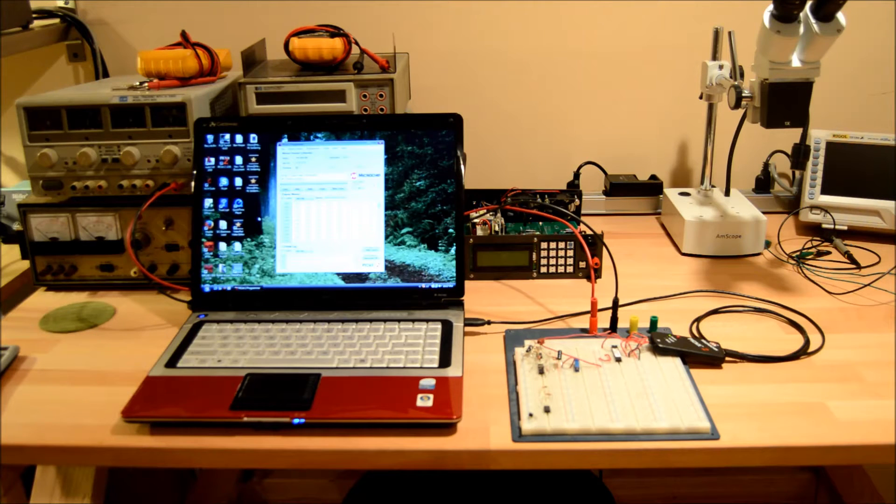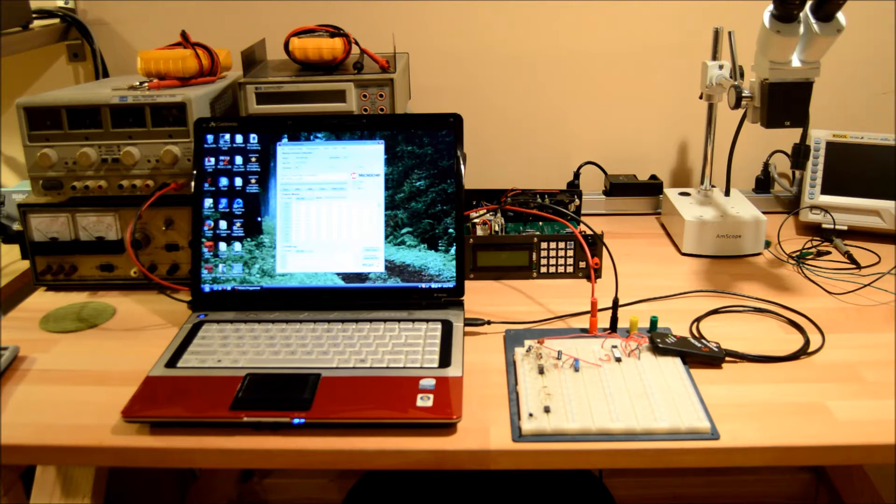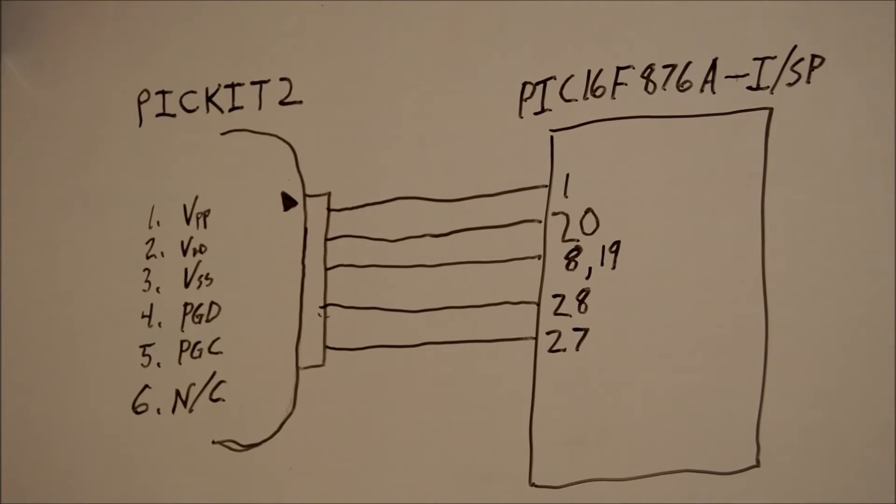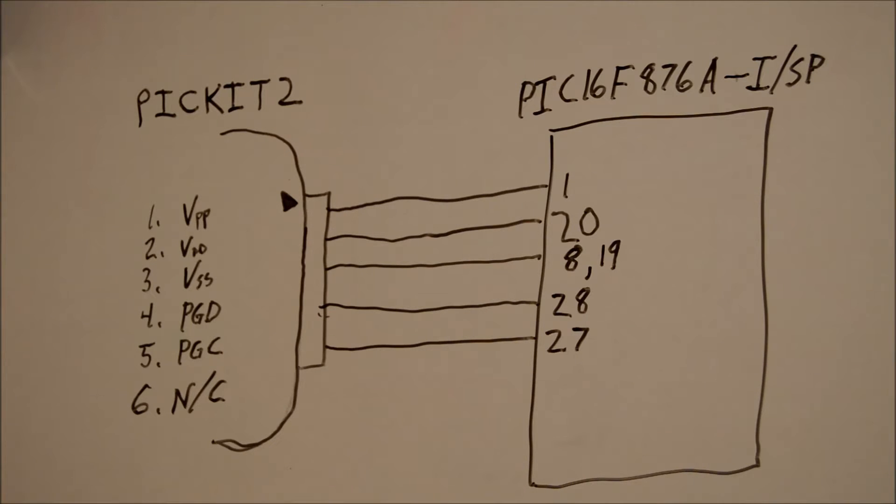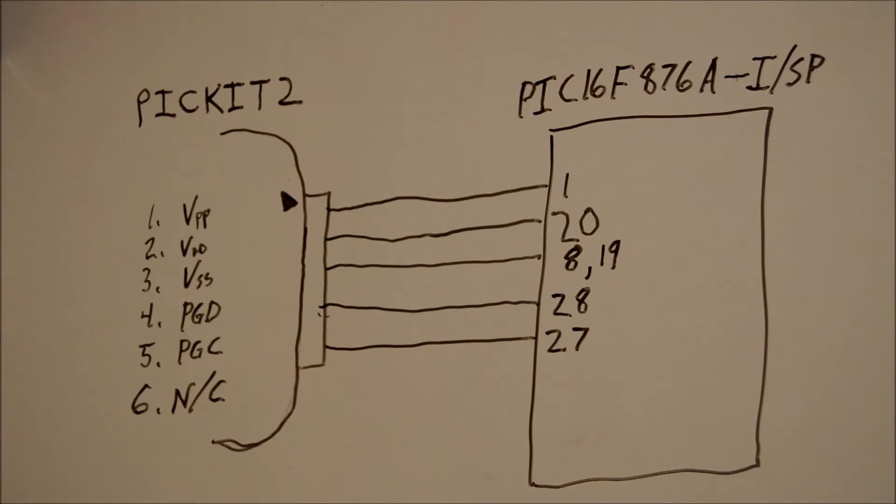Let me show you what I have here for the circuit. Okay, here's the setup that we have right now. Sorry, I am not an artist when it comes to the whiteboard. But you can see the PICkit2 there is on the left. It has six pins.